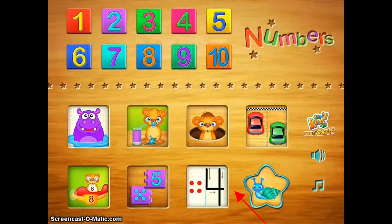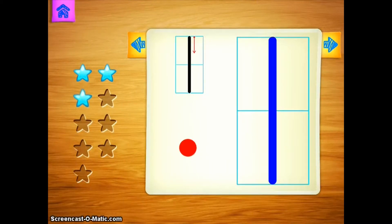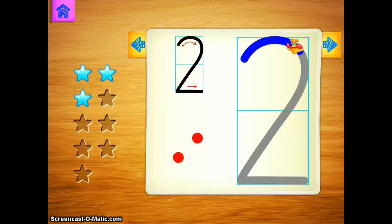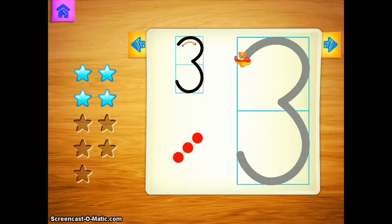The last game I want to highlight is the number writing game. If the student still needs to work on literally how to form the numbers themselves, this one will give them the opportunity to outline the numbers.